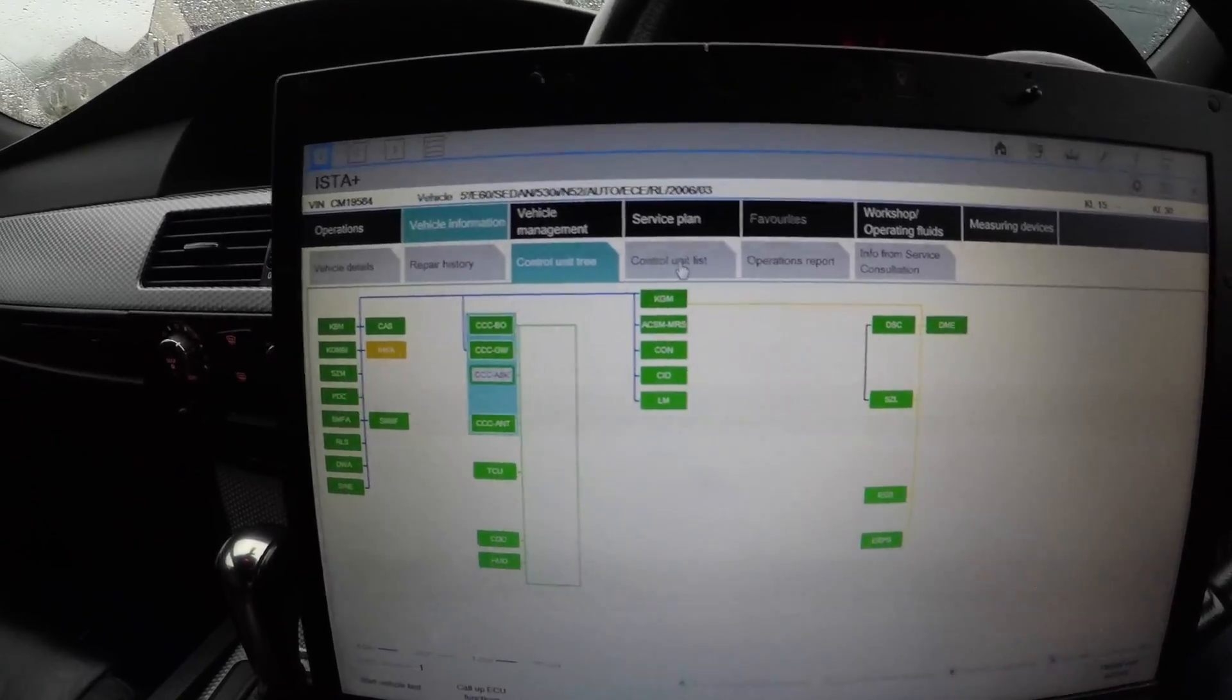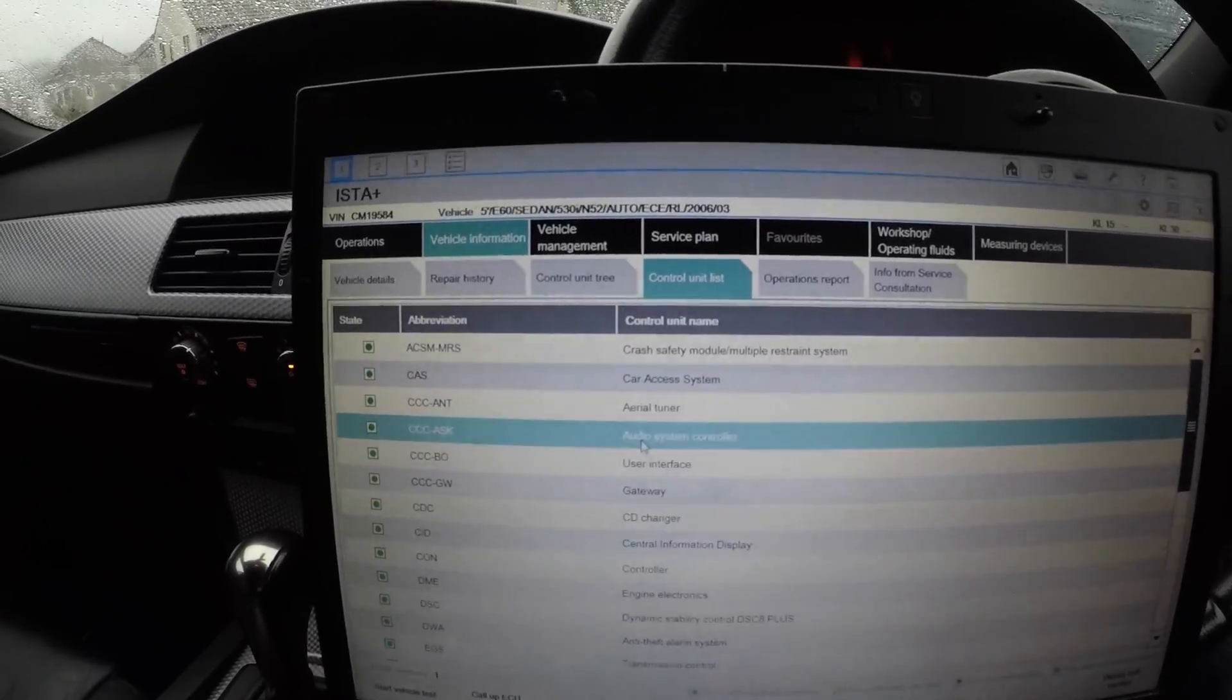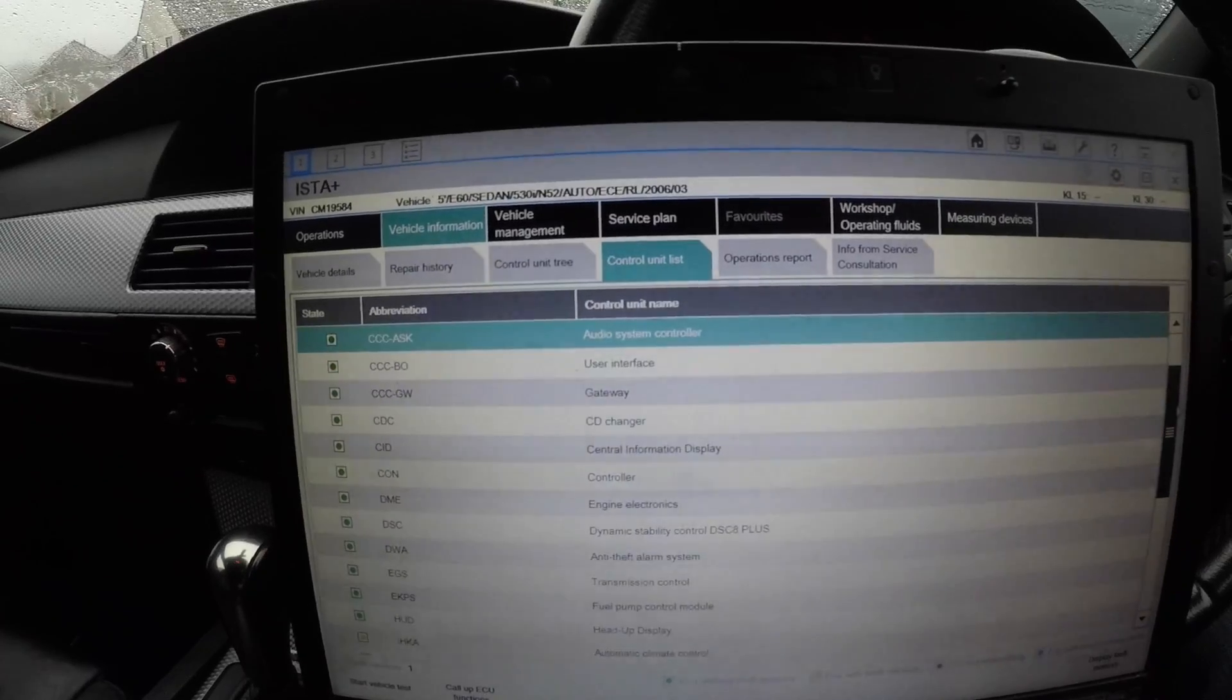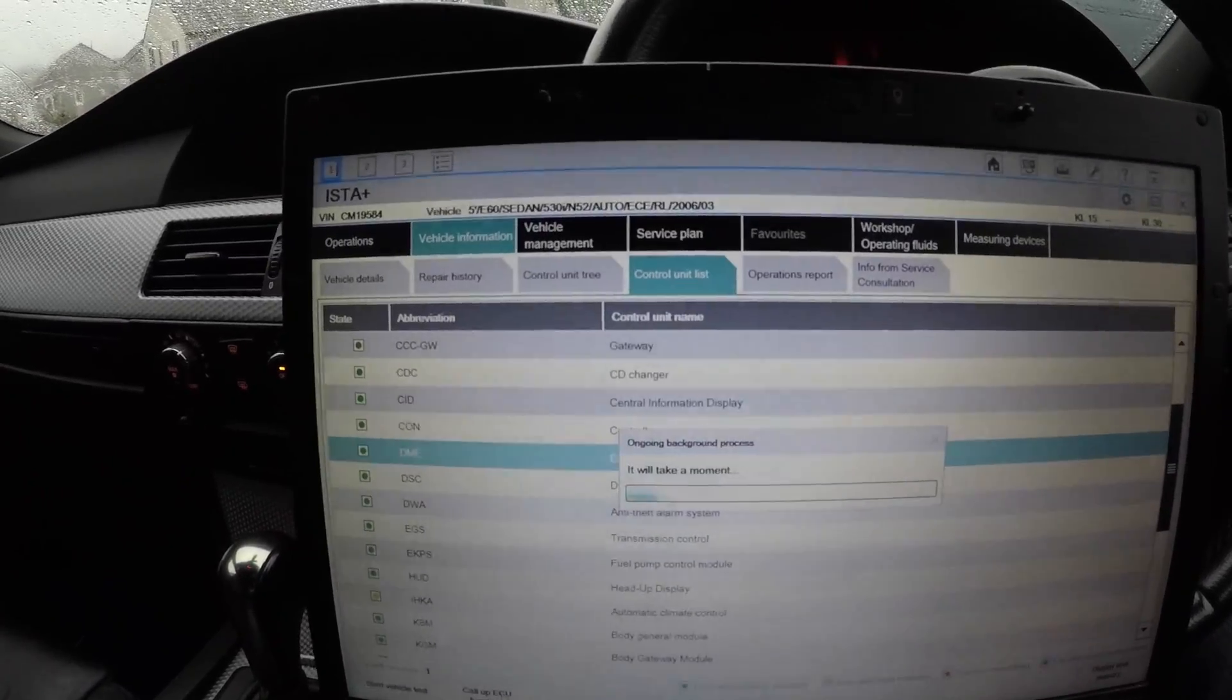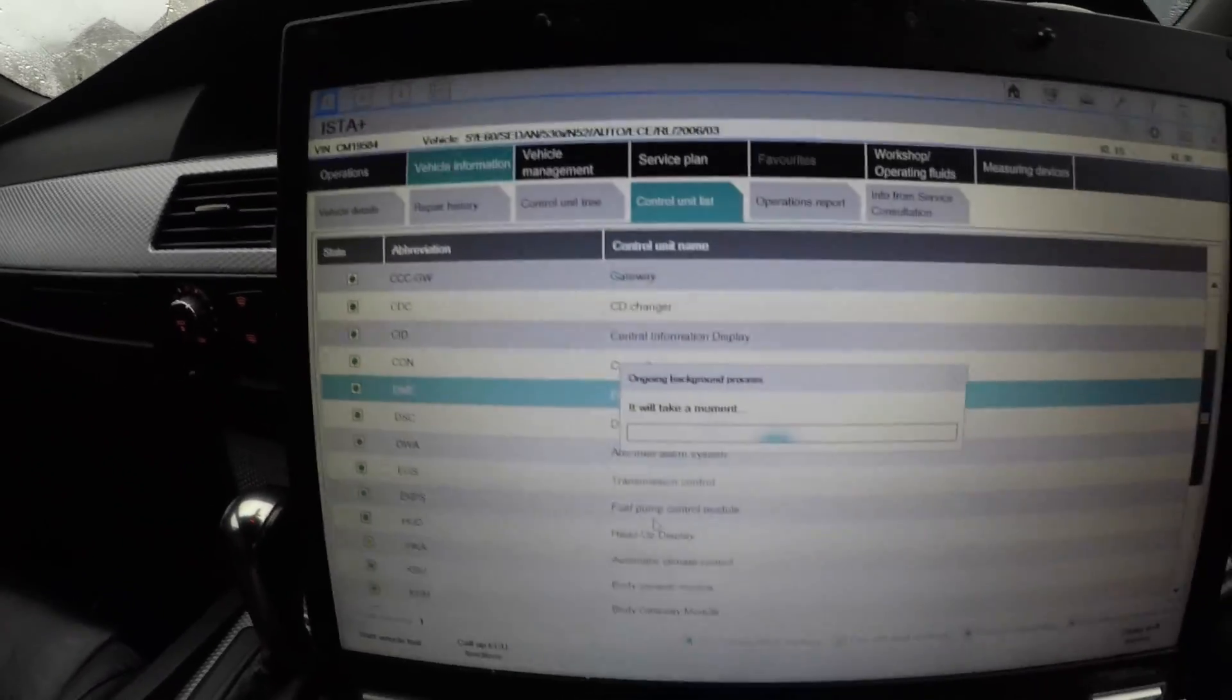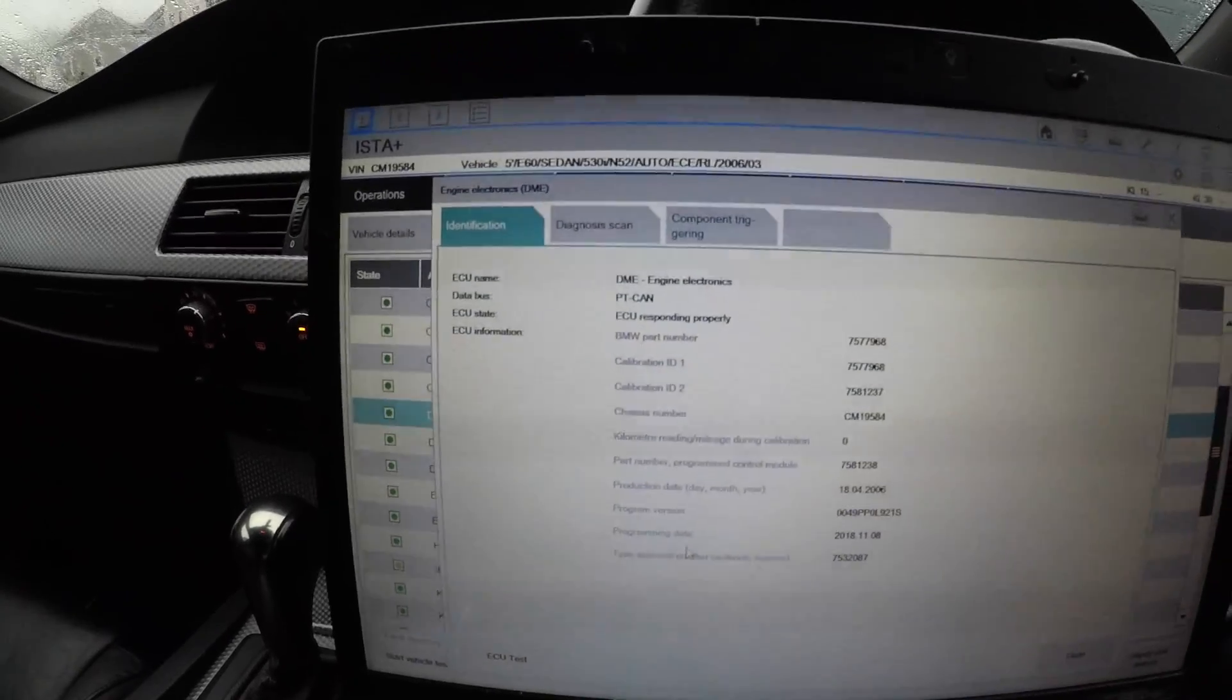From here, instead of going into Vehicle Management and Vehicle Information and Control Unit Tree and calling up the ECU functions, I could go to Control Unit List and call up the ECU functions and see what they do. For instance, if I was to go to Engine Electronics and call up the ECU functions, it will give me everything I can do on that ECU on the engine electronic side.